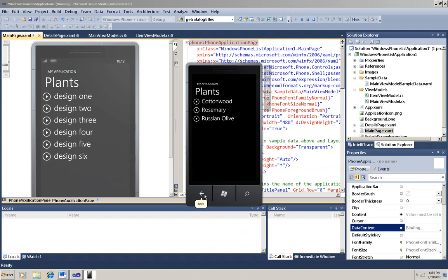You see how easy it is to set up this simple master detail application? You could use a List app like this to set up a menu with options, or you could use it to show data that's been loaded dynamically from a data source. This would be a good design choice for displaying data that you stored in the cloud on Windows Azure, and then retrieved using a web service. But that's for another demo.